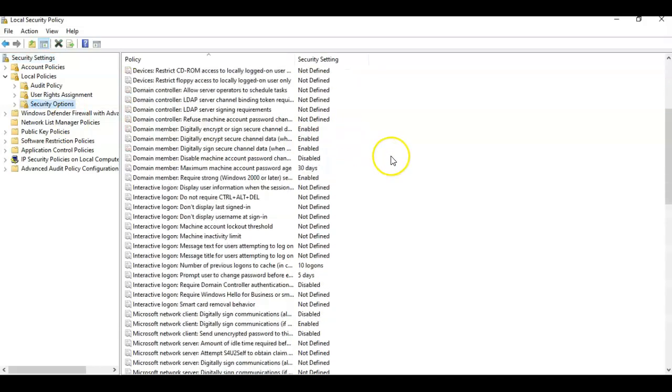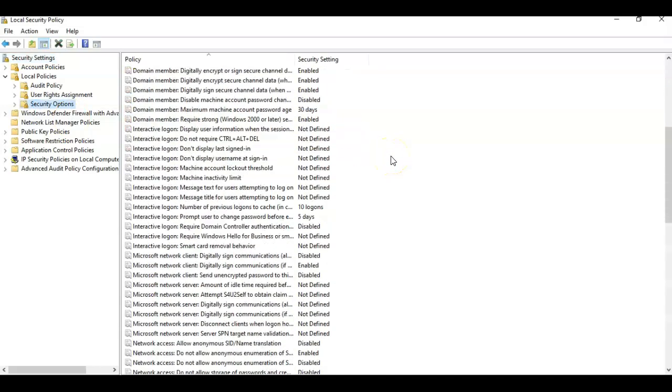In the right window pane you're going to scroll down till you come to interactive logon machine inactivity limit. Go ahead and double click that.